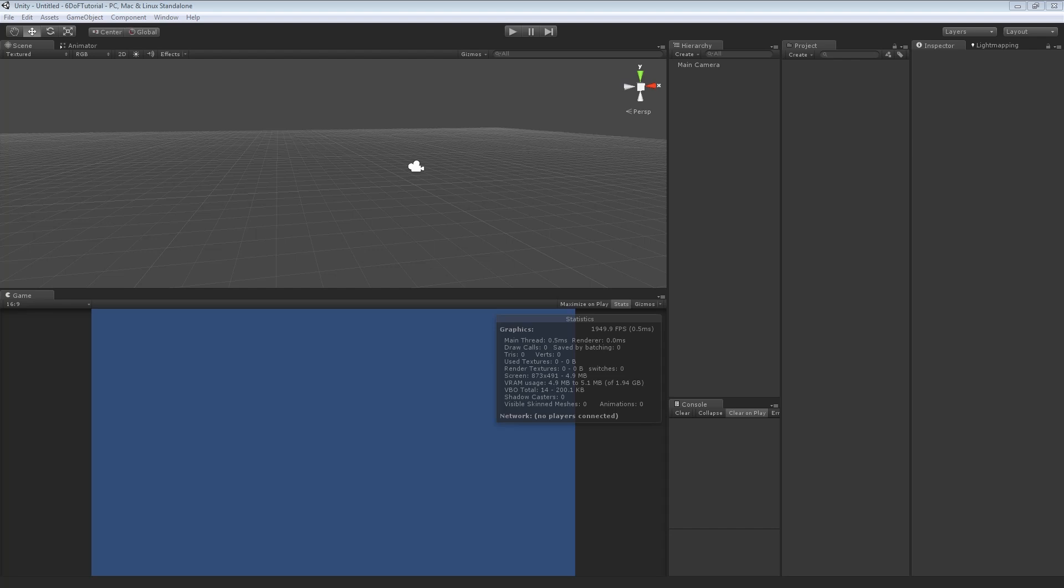Okay, so we're going to make a 6 degrees of freedom game in about 10 minutes or less, give or take.